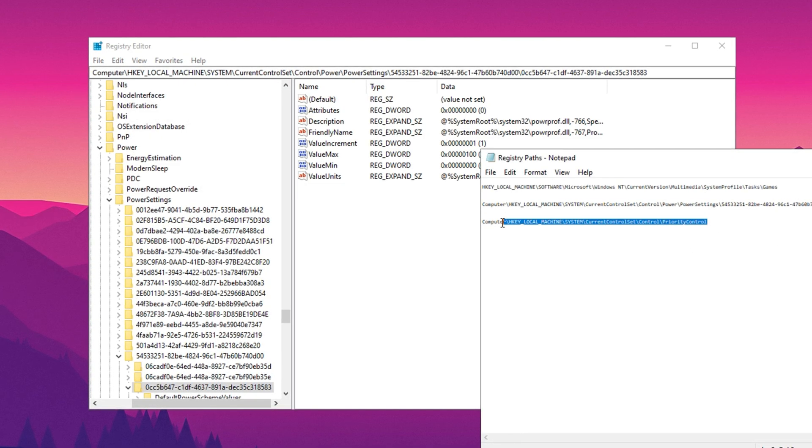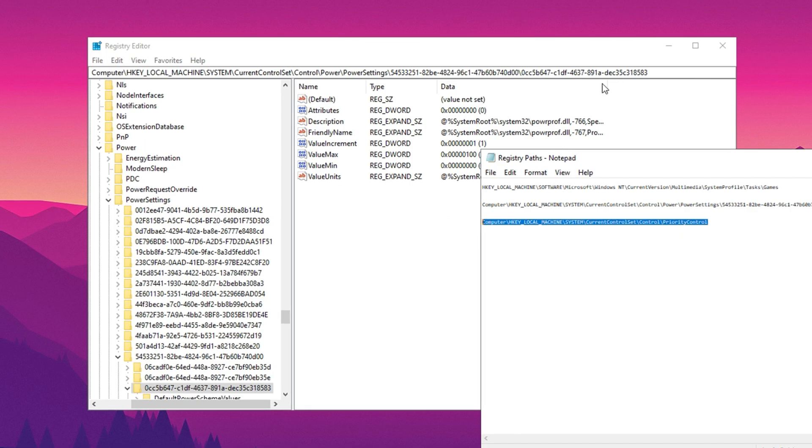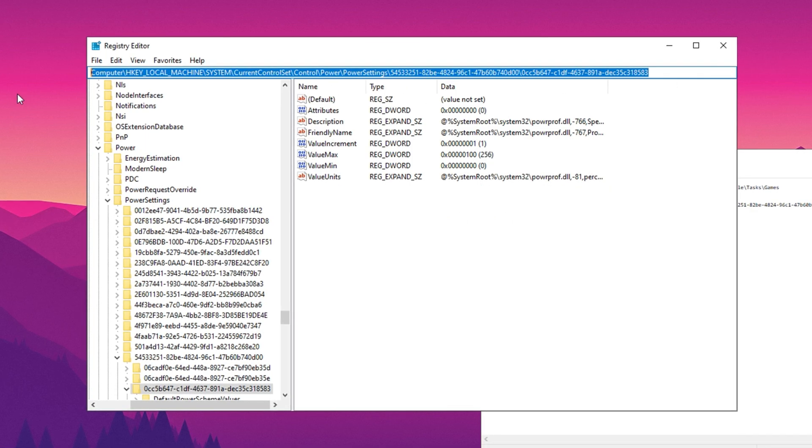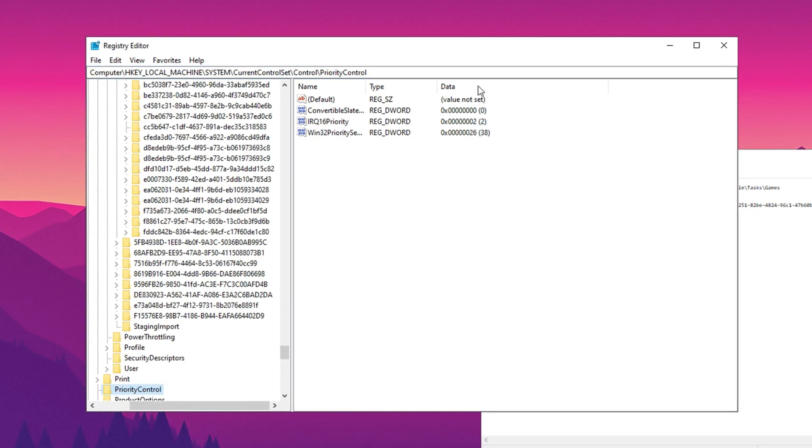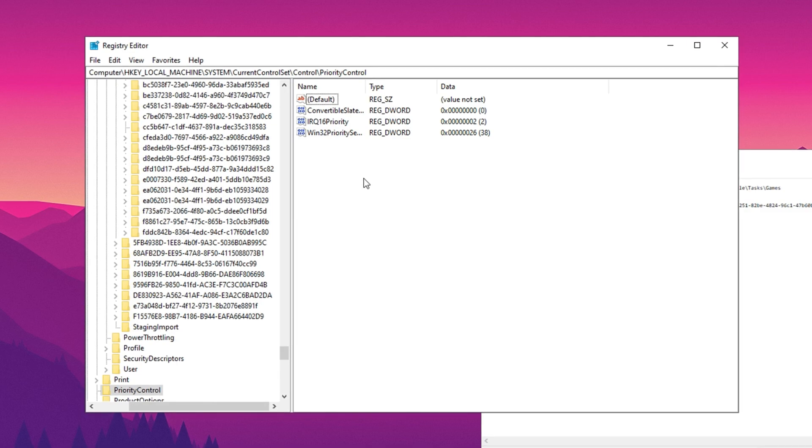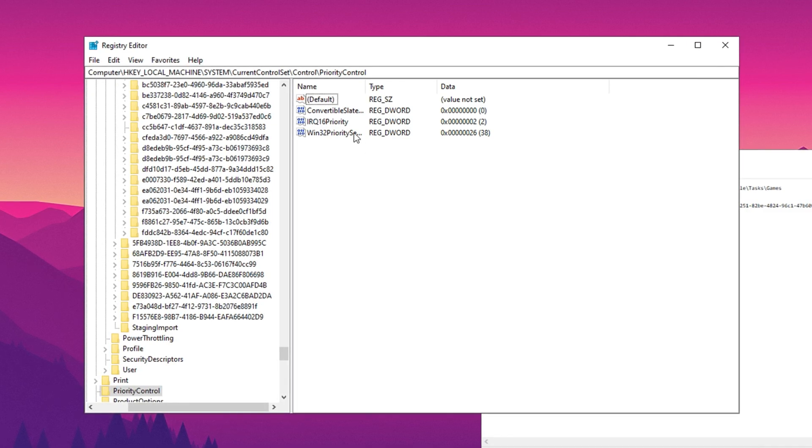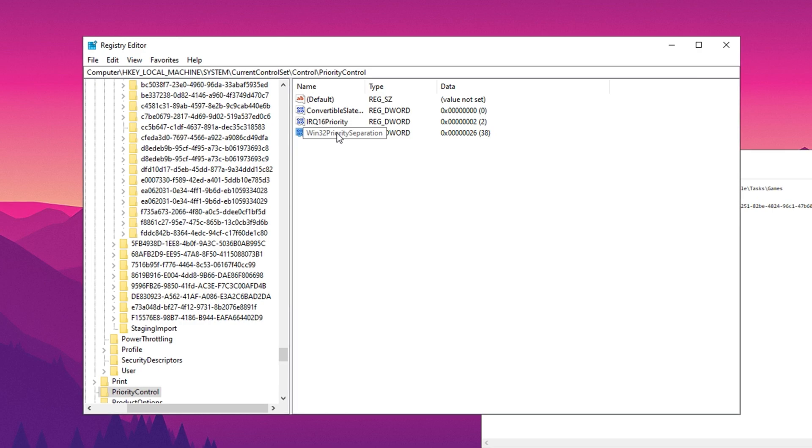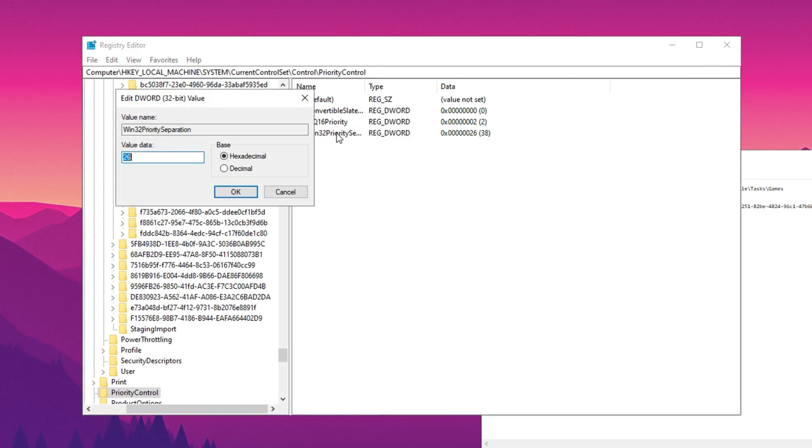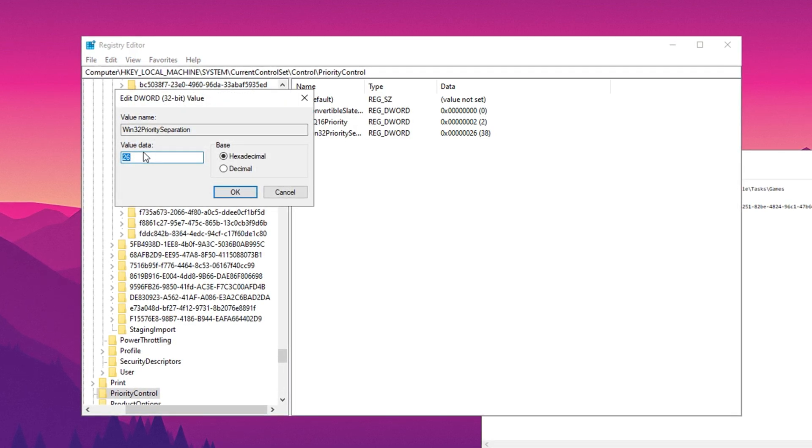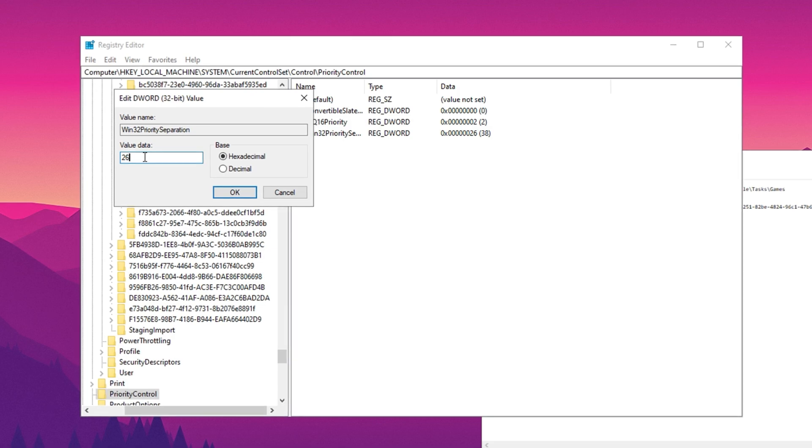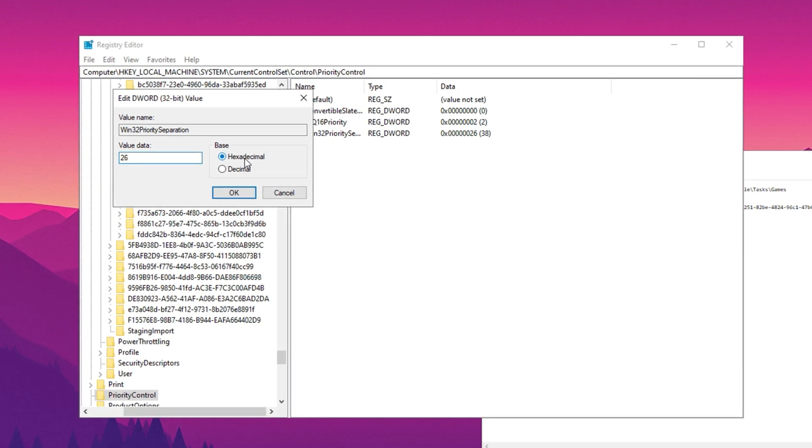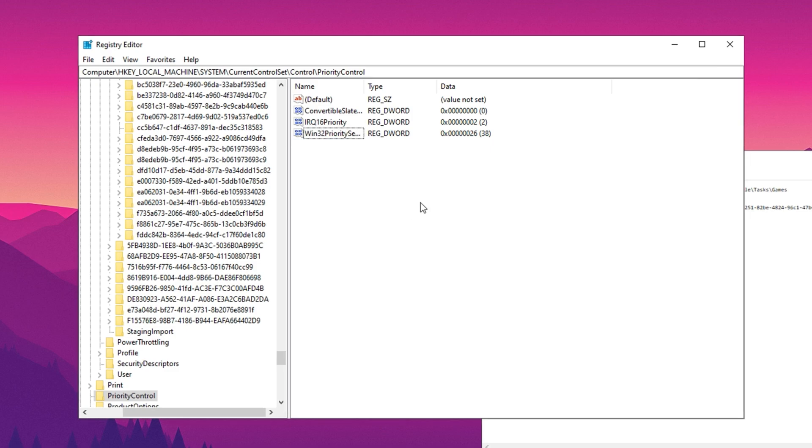For further optimization, we'll prioritize foreground applications. Copy the last registry path from the description, paste it into the registry editor, and press enter. This will open the required window. Now find Win32 priority separation, right-click it, and select modify. In the value data field, enter 26, set the base to hexadecimal, and click OK.